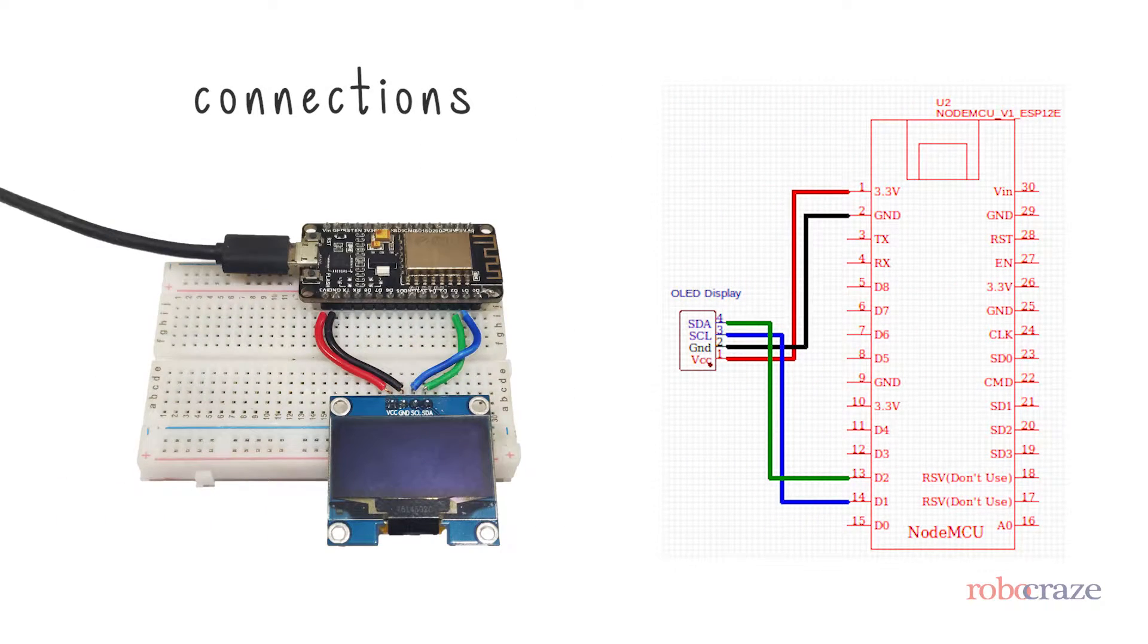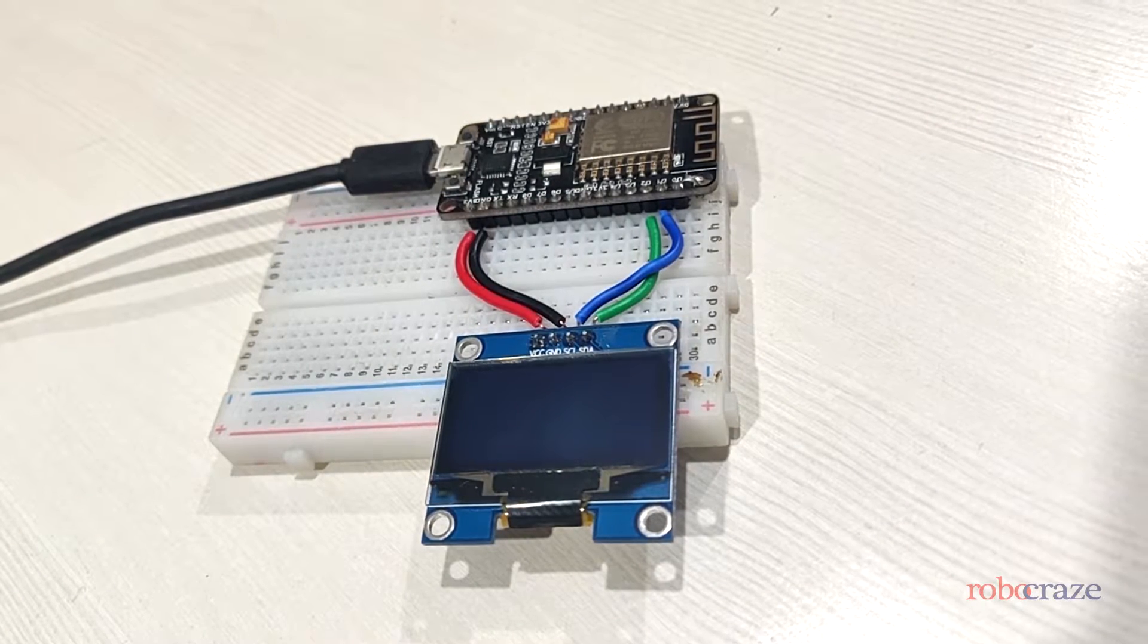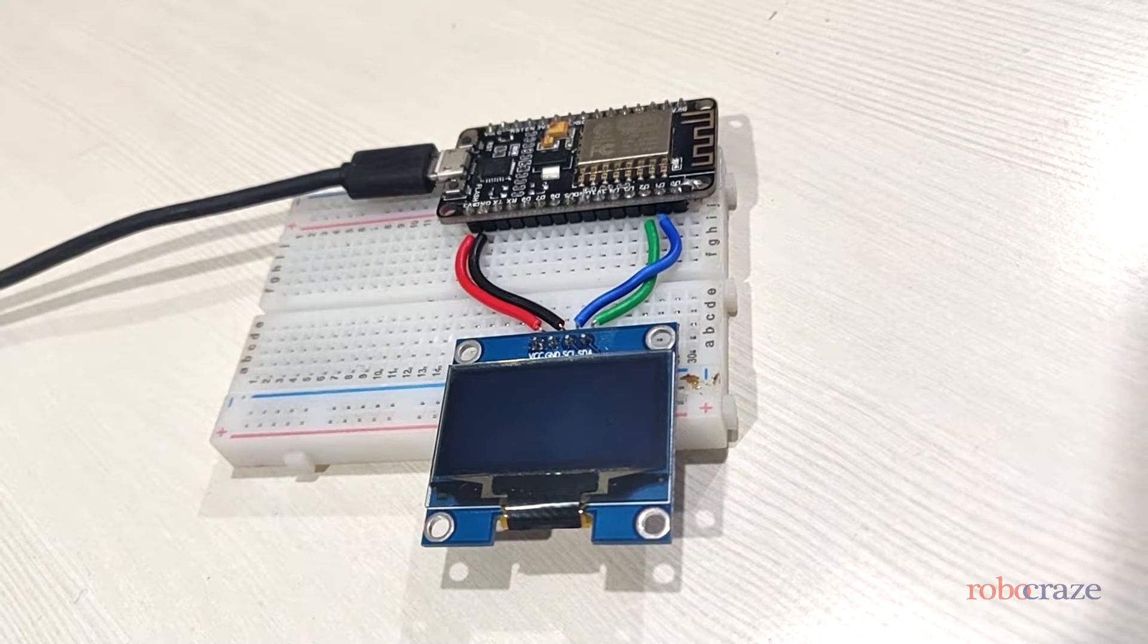As you can see the circuit connections to the NodeMCU are pretty simple. Let us now have a small demo of an OLED display in action.